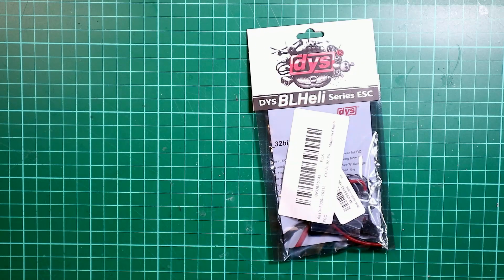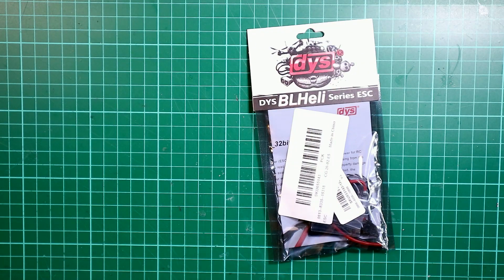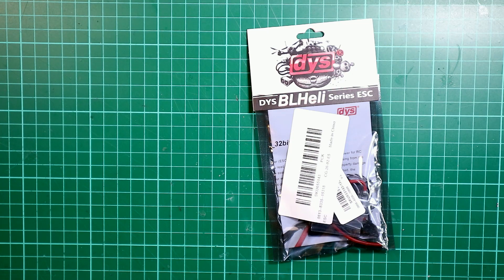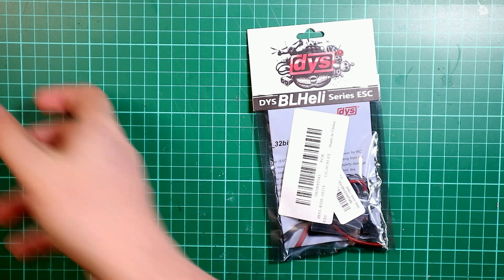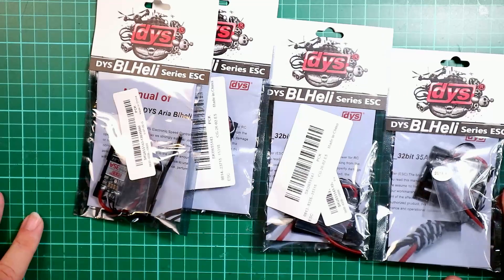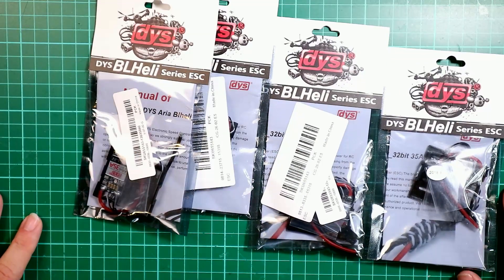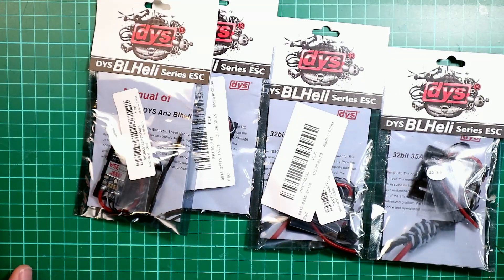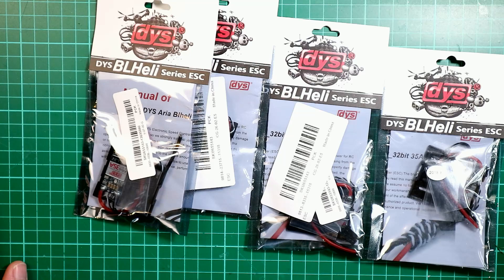Hello there, today we're going to do a review of the DYS ARIA BL-HALI32 35A ESCs. I've got four of these to install, so what we're going to do is break down what you get in the bag, and then we're going to install it into a mini quad.